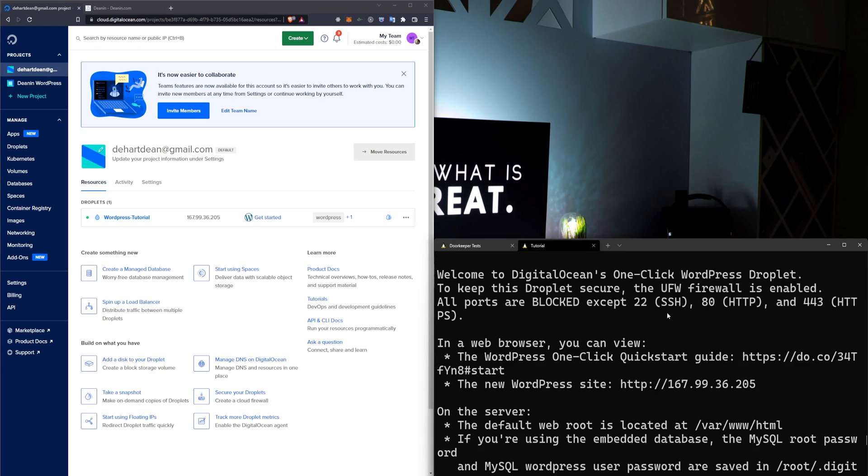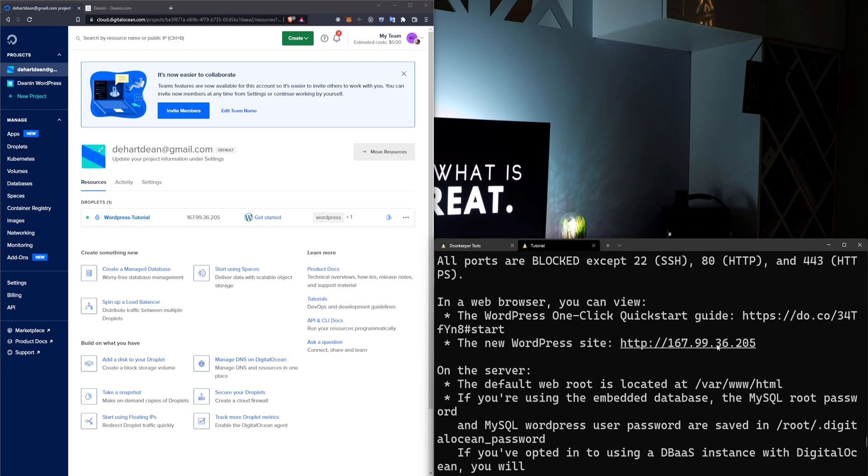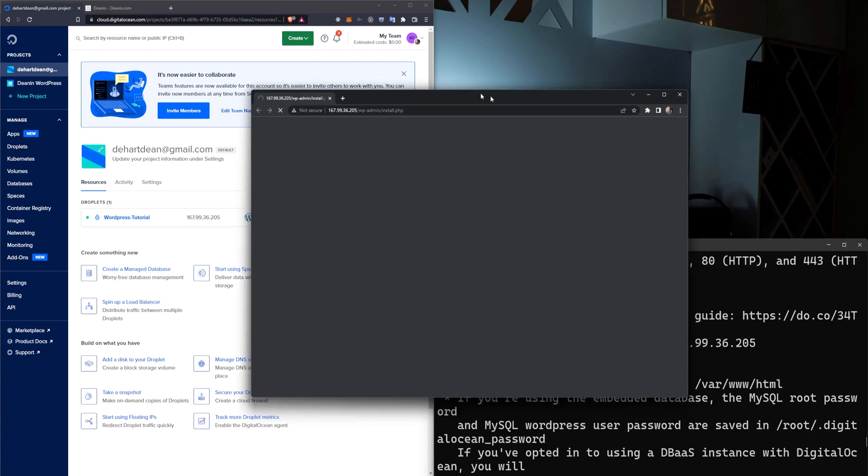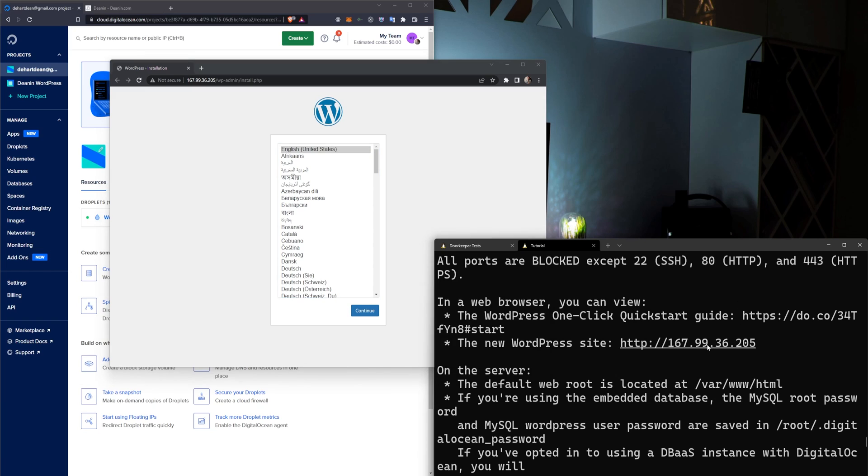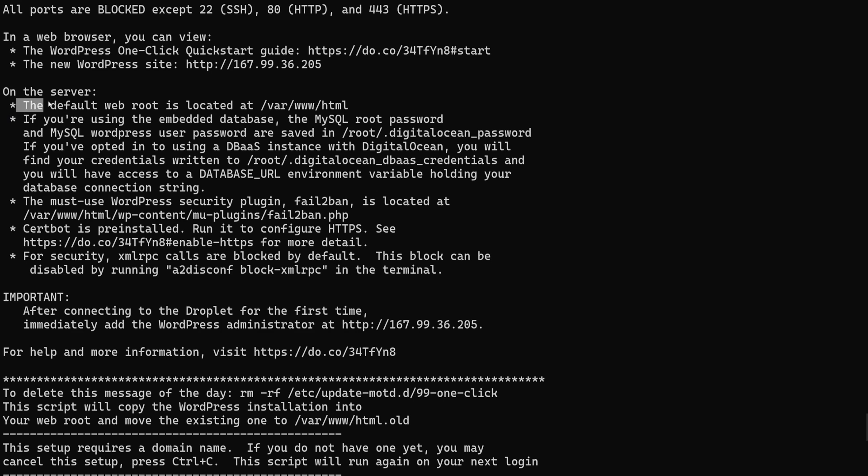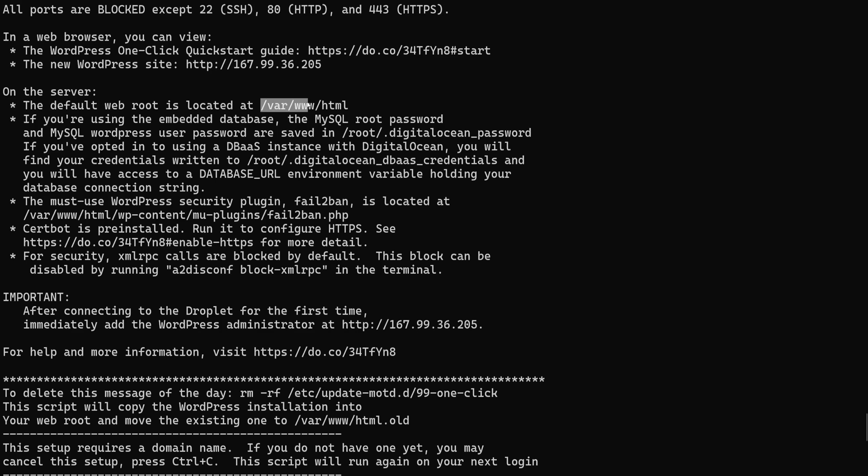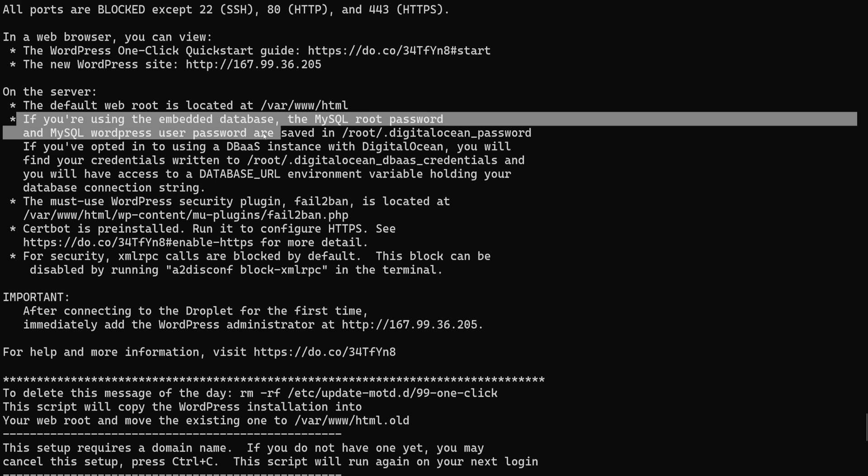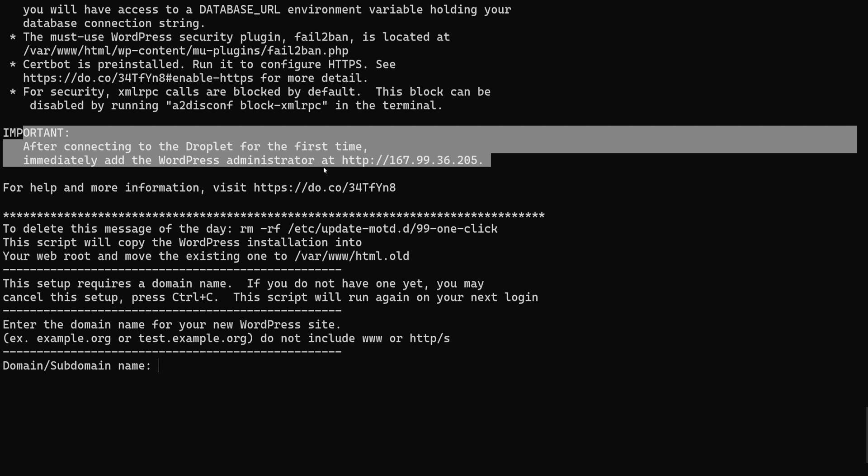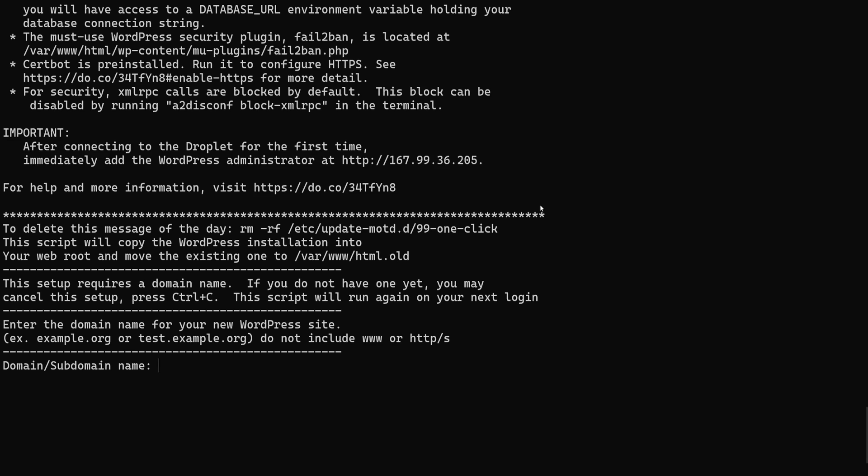I'm going to go ahead and exit out of this, and we can just go check this out. You can probably control click this, and it'll open it up in a browser. So I've control clicked it, and it gives us a getting started page. I'm not going to do anything here yet because I want to do this through the terminal, but that's an option if you want it. And the other thing to note, the default web root is located at /var/www/html. So if you need to modify anything with your WordPress server, you're going to want to check out this address. Right here it tells you if you're using an embedded database, the MySQL root password and MySQL user password are stored in root.digitalocean password. Now it's telling you to immediately add the WordPress admin at this location.